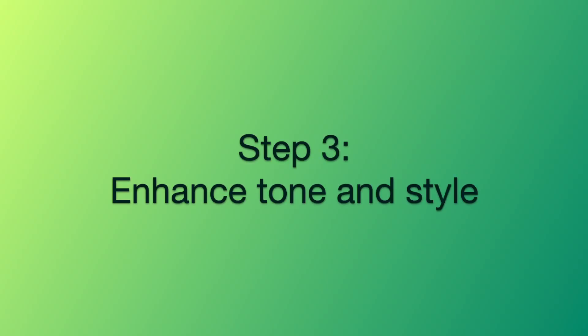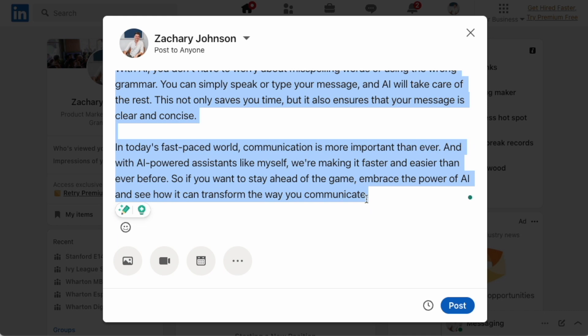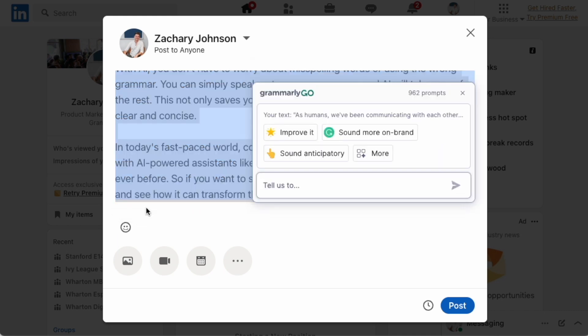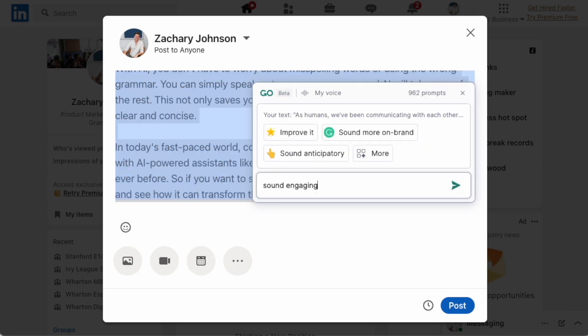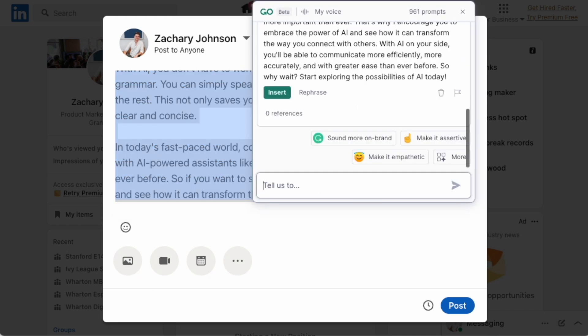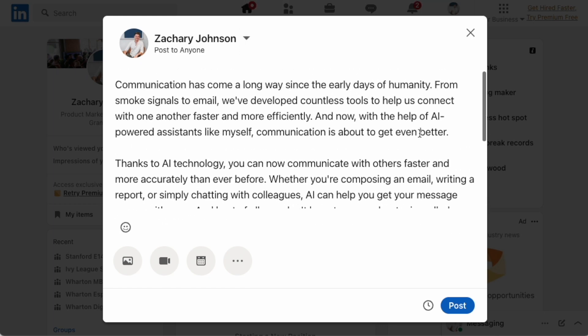Step 3: Enhance Your Tone and Style. With Grammarly Go, we can choose the tone and style that match our brand. Highlight your text and click on the light bulb icon. Type in "sound friendly" or "sound engaging" — whatever you want — and AI helps us get to the tone we want.